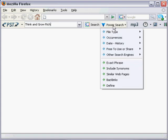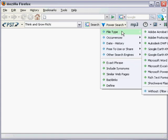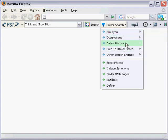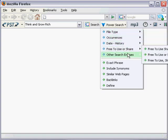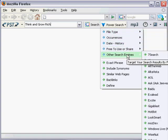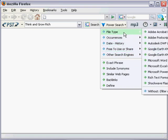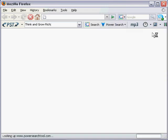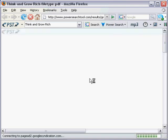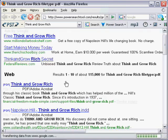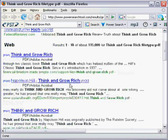By clicking that Power Search link it's giving me several different types of searches that I can do to target my search. I'm going to choose file type and I'm going to choose the first one there Adobe Acrobat PDF. Send back results.